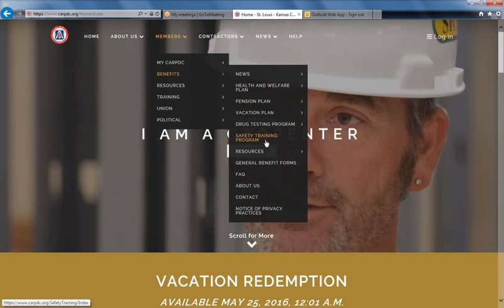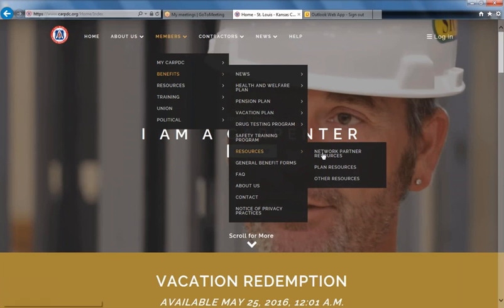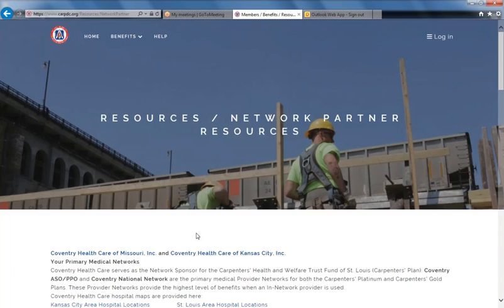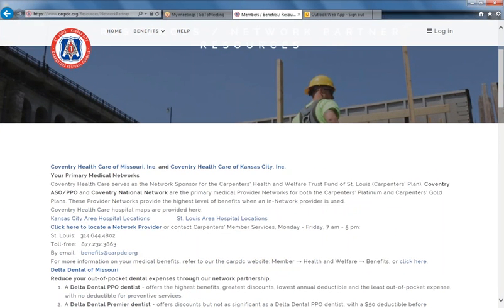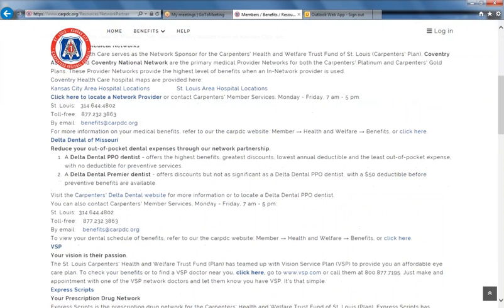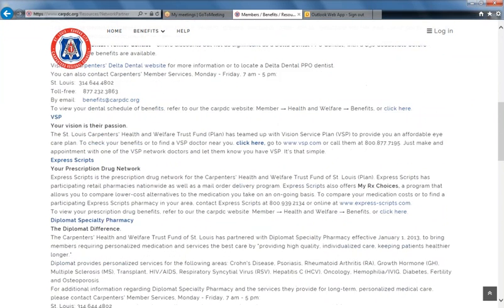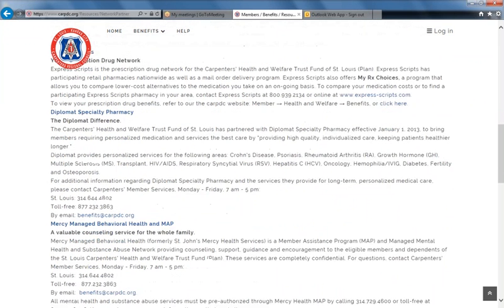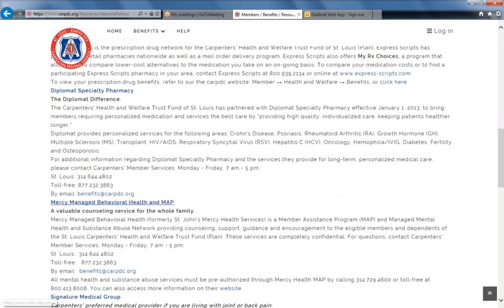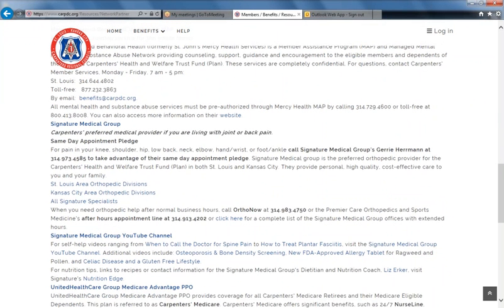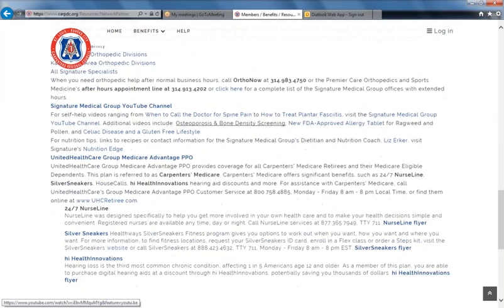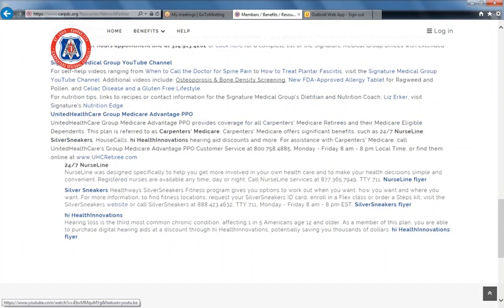Safety training resources, such as your network partner resources, including contact information and more information about Coventry, Delta Dental, VSP Express Scripts, Diplomat — which is our specialty pharmacy — more information and links for our member assistance program through Mercy, Signature Medical Group, UnitedHealthcare, and more.